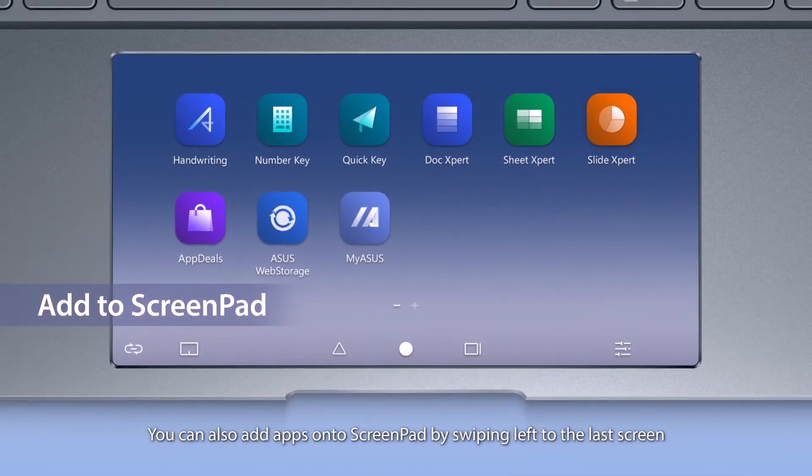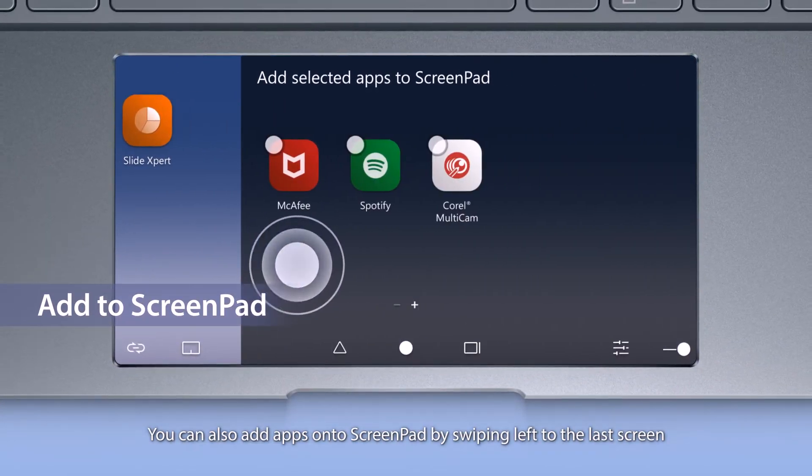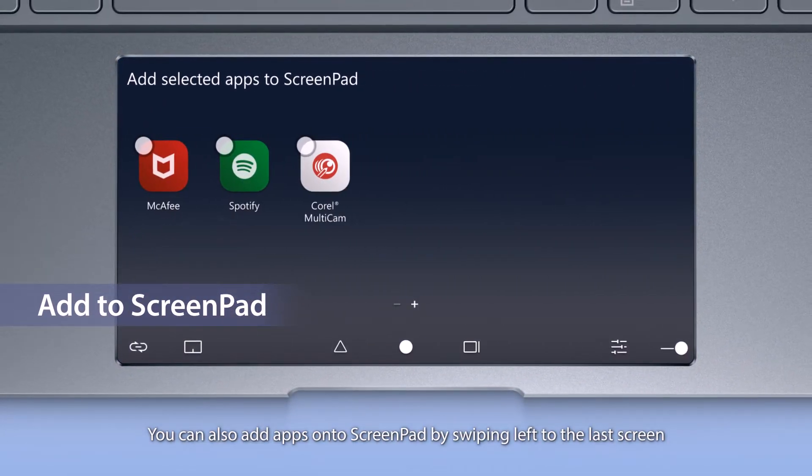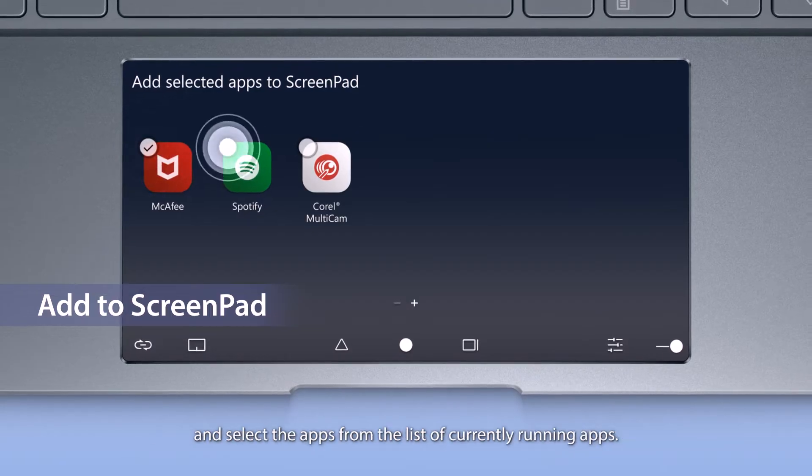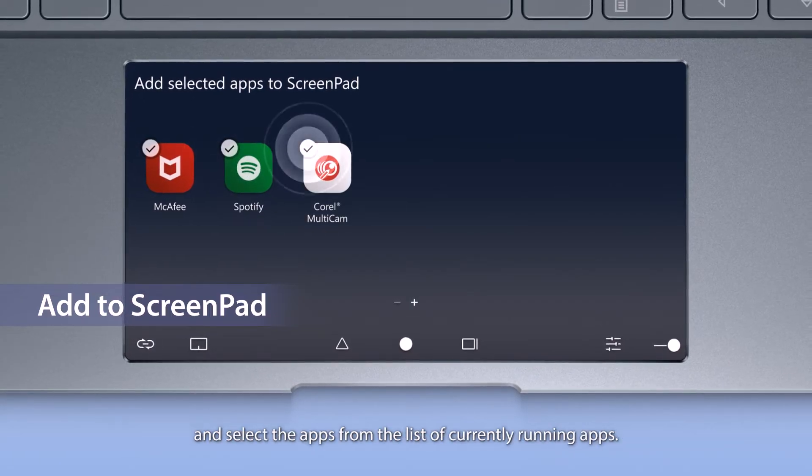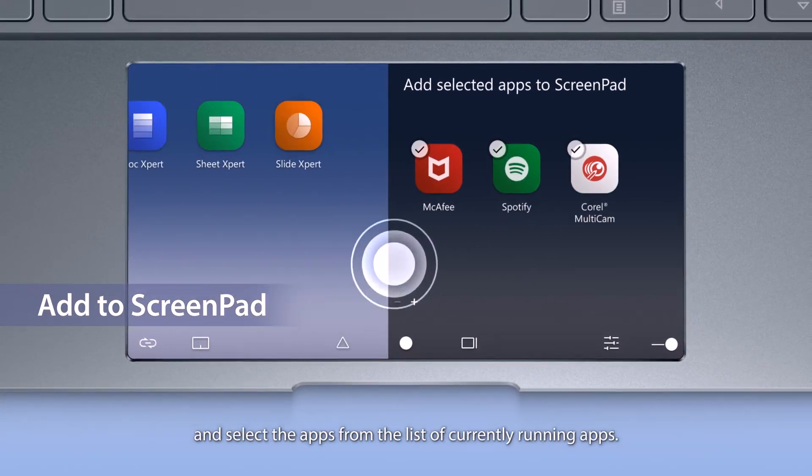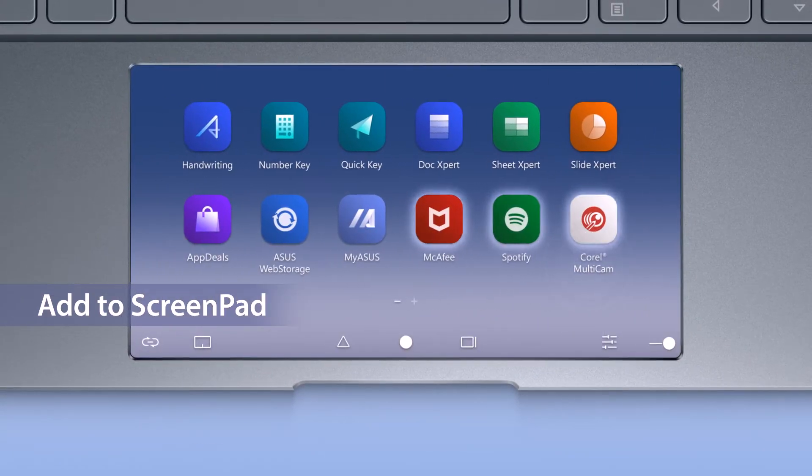You can also add apps onto ScreenPad by swiping left to the last screen and select the apps from the list of currently running apps.